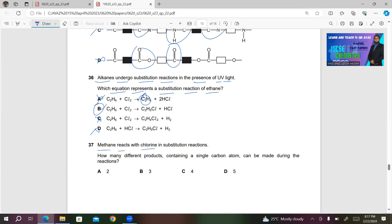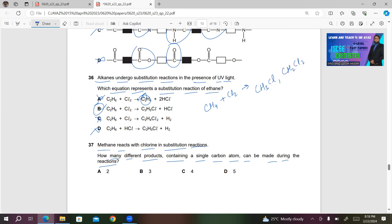Question 37: Methane reacts with chlorine in substitution reactions. How many different products containing a single carbon atom can be made during the reactions? When you react methane with chlorine, you get the following substitution products: CH₃Cl, CH₂Cl₂, CHCl₃, CCl₄, and HCl. They are asking how many products involve a single carbon atom — that gives us 1, 2, 3, 4 products. So C must be the right answer.